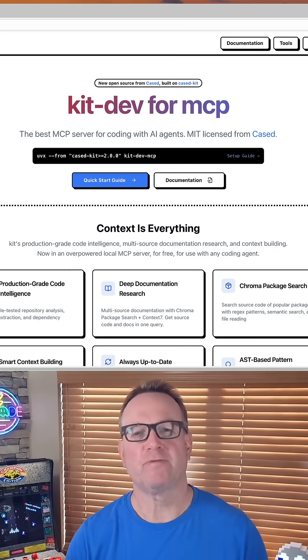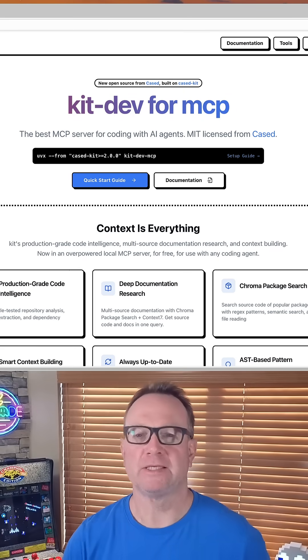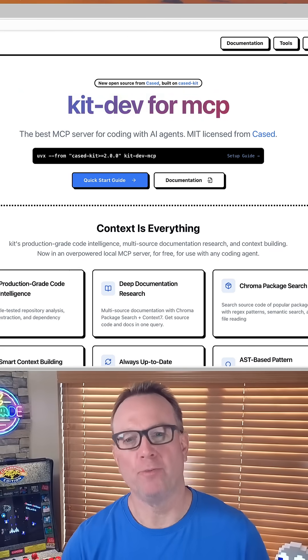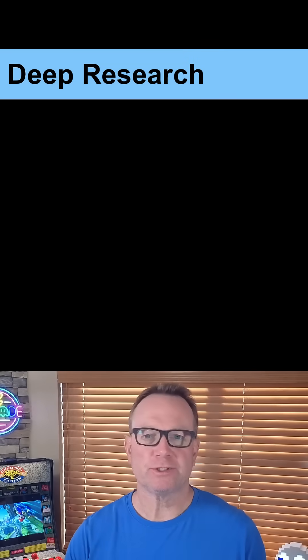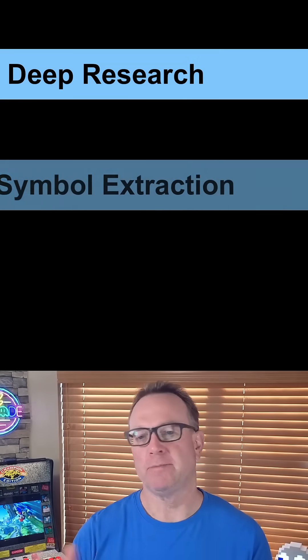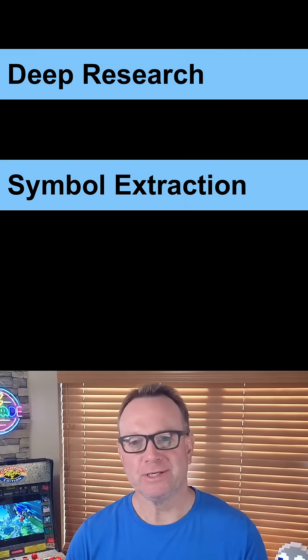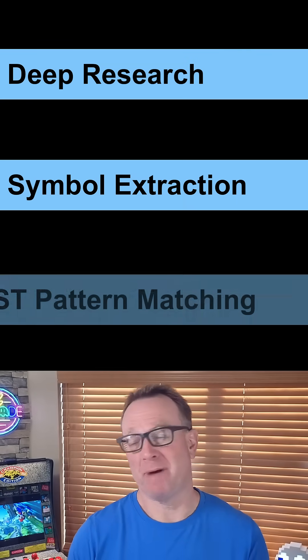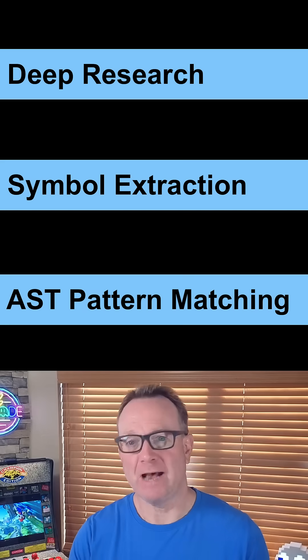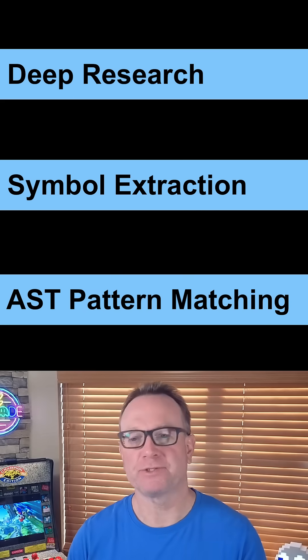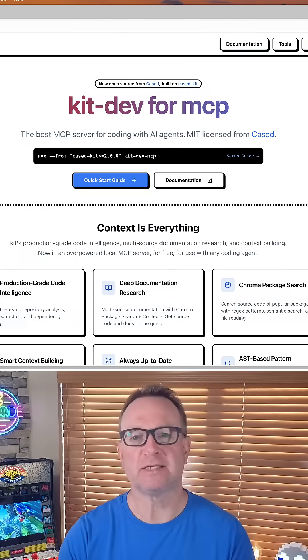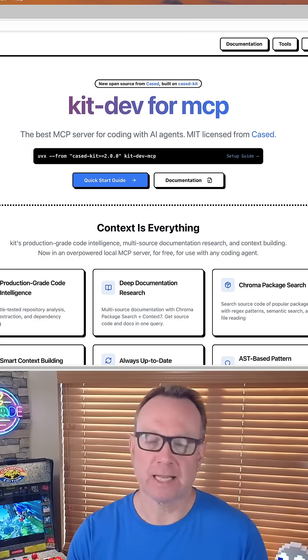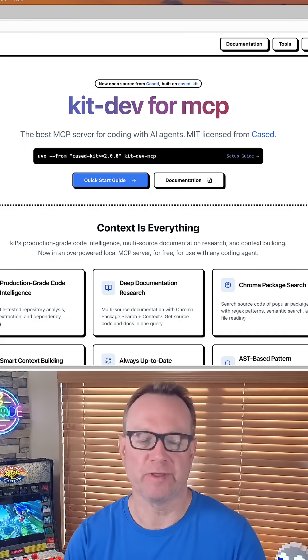One MCP server completely changed how I use GitHub Copilot. I can do deep documentation research, code-based symbol extraction, AST pattern matching, abstract syntax tree, and more. Let me show you how you can set this up and exactly what you can do with it.